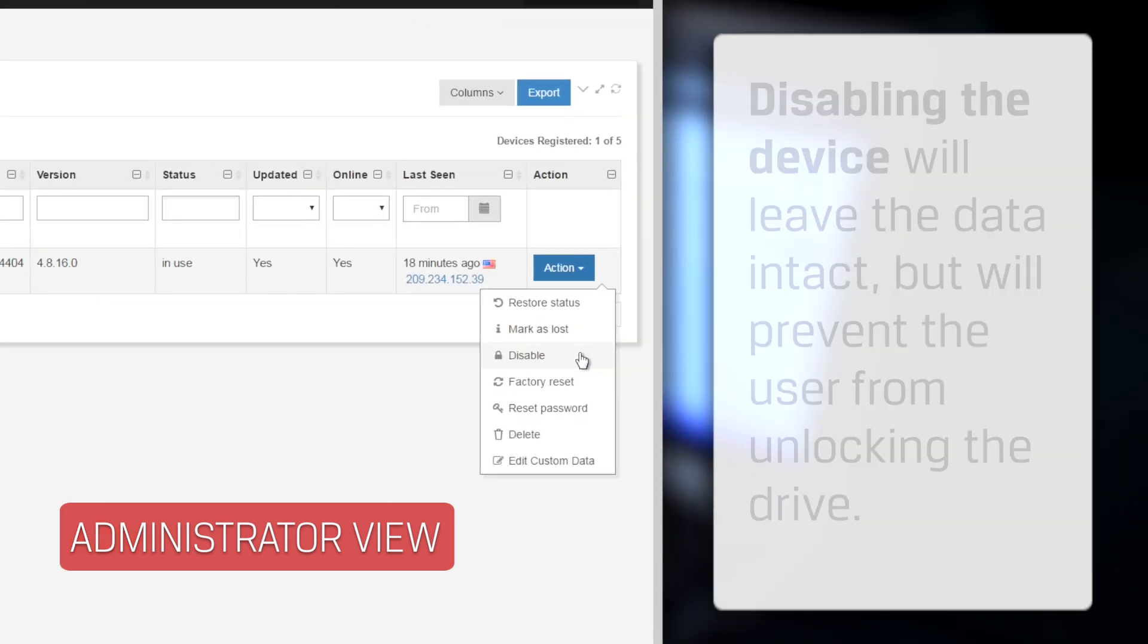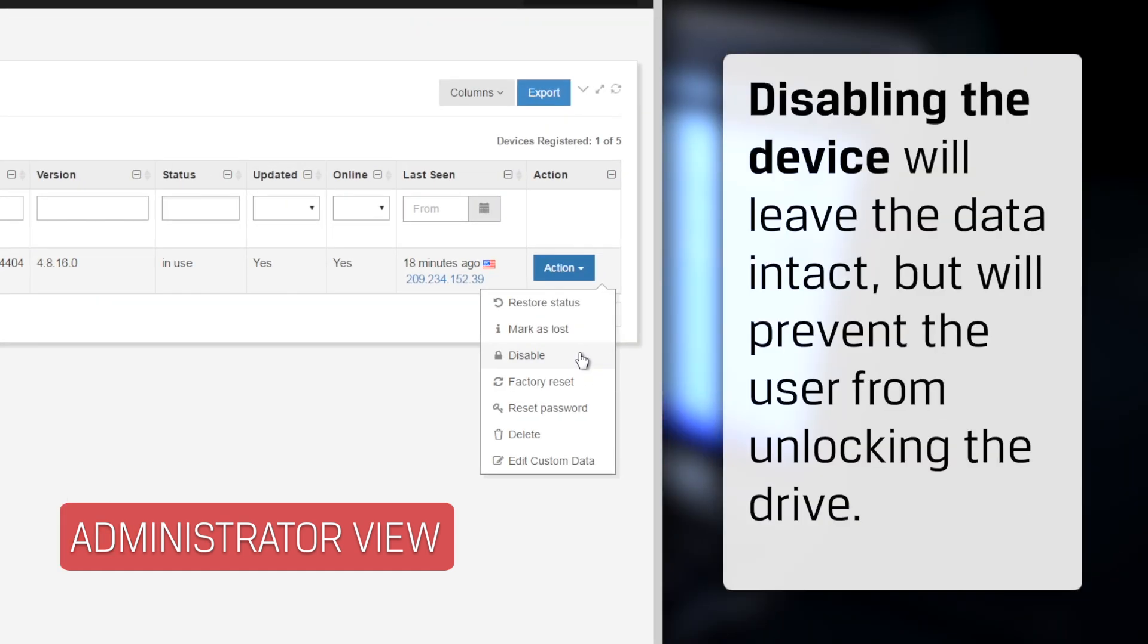You can disable the device, which will leave the data intact, but prevent the user from unlocking the drive, even if they have the right password. This is a temporary state that can be undone.